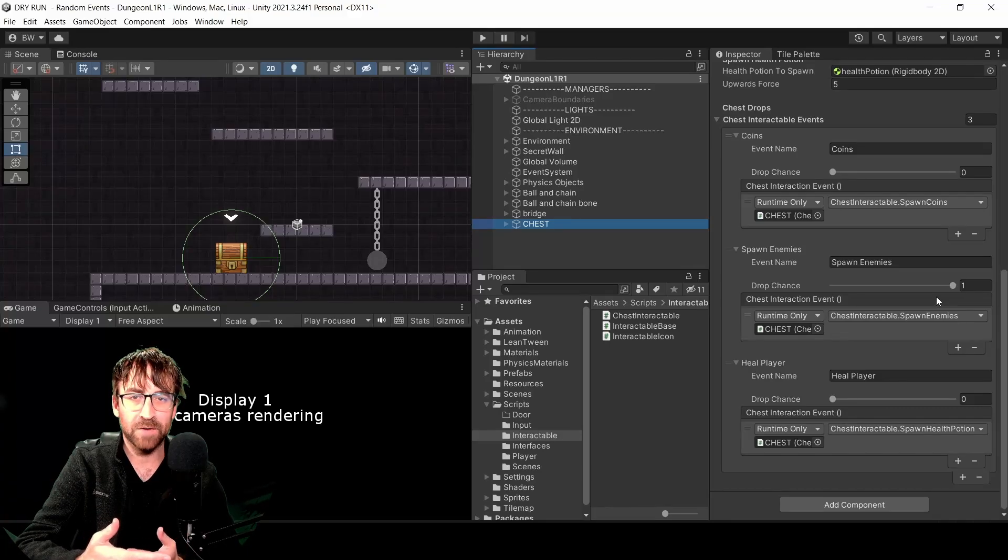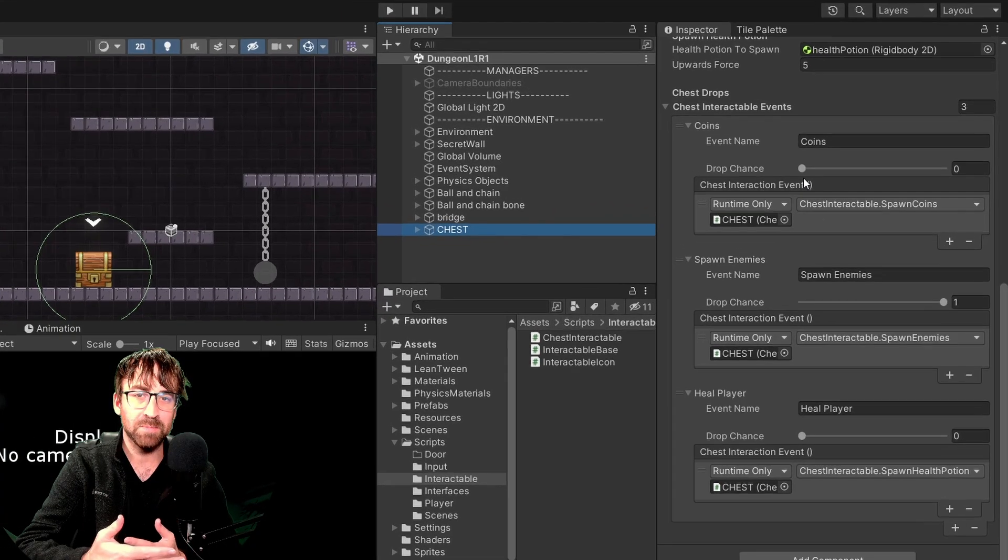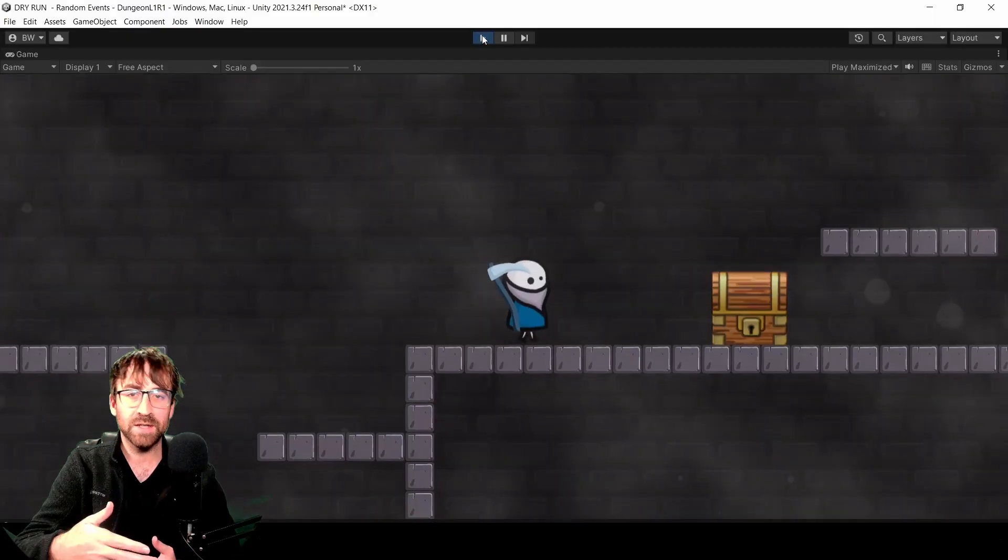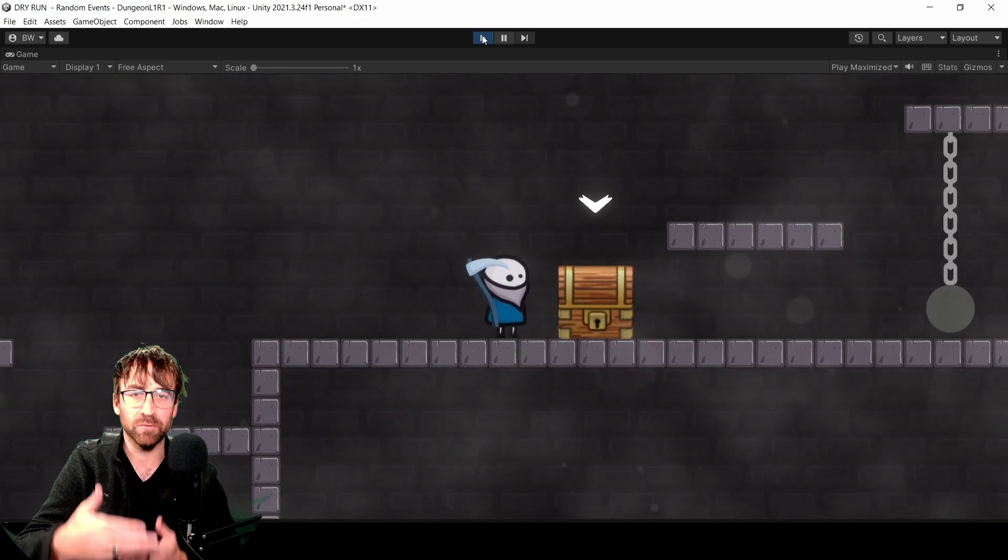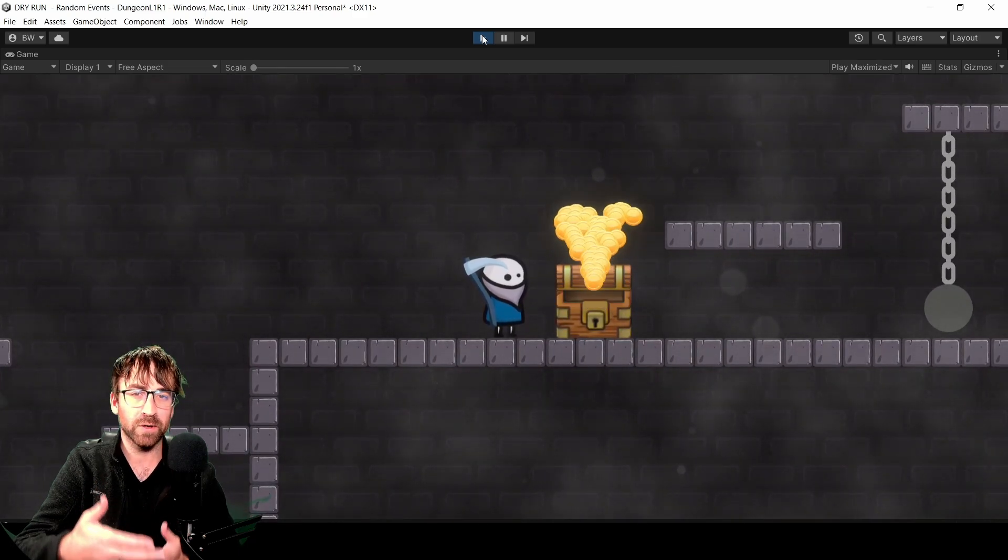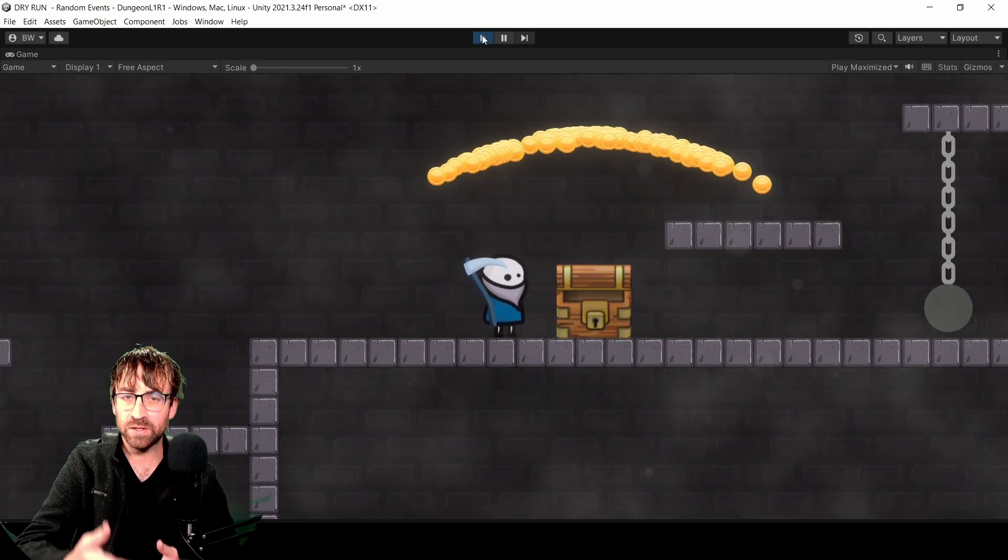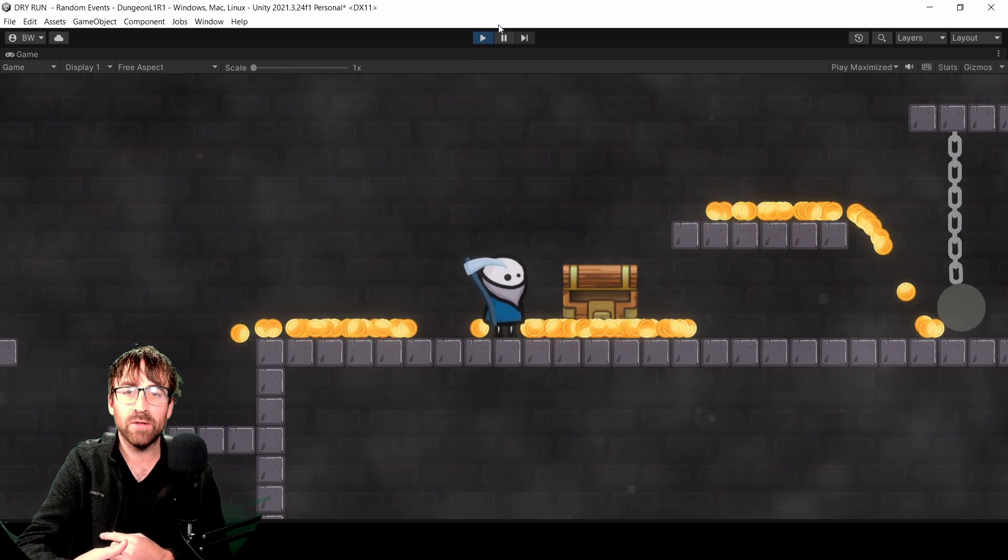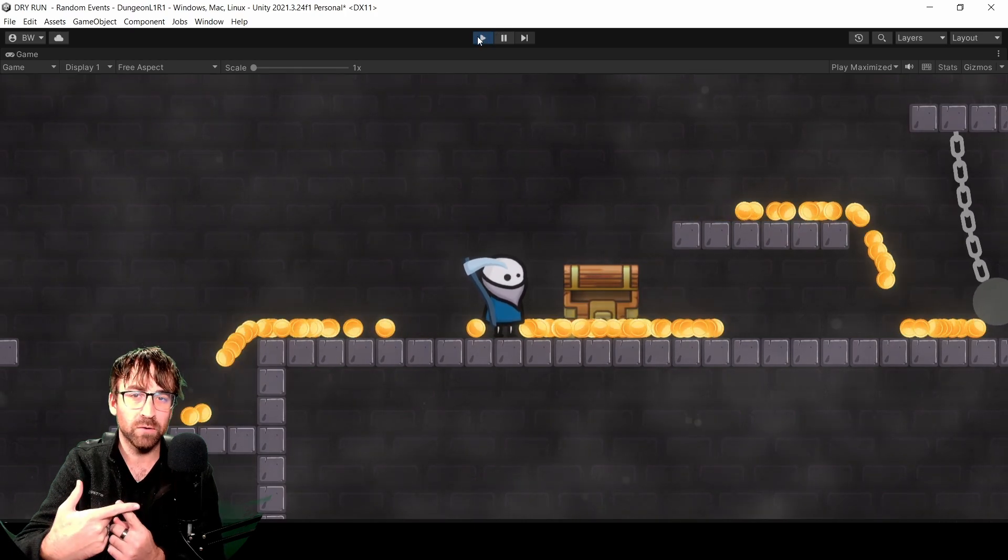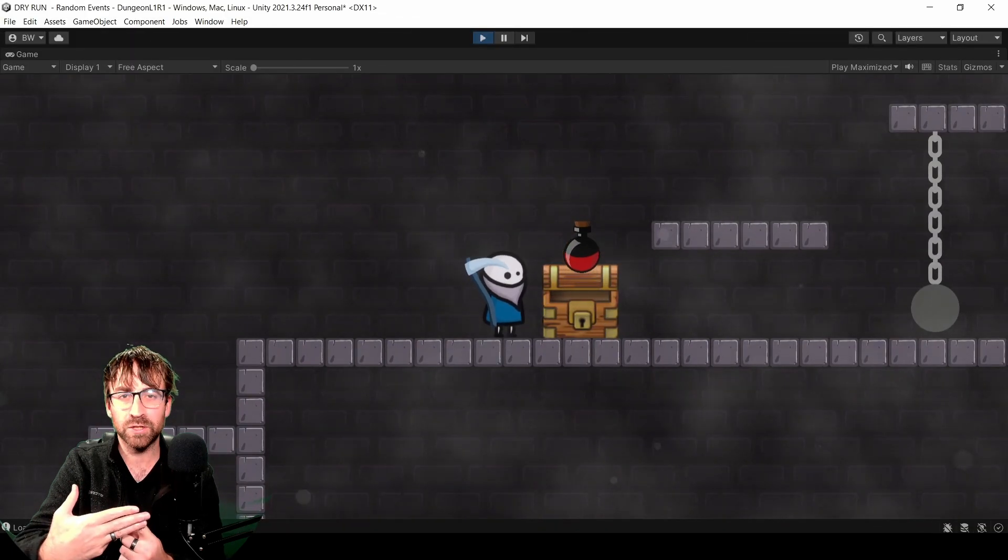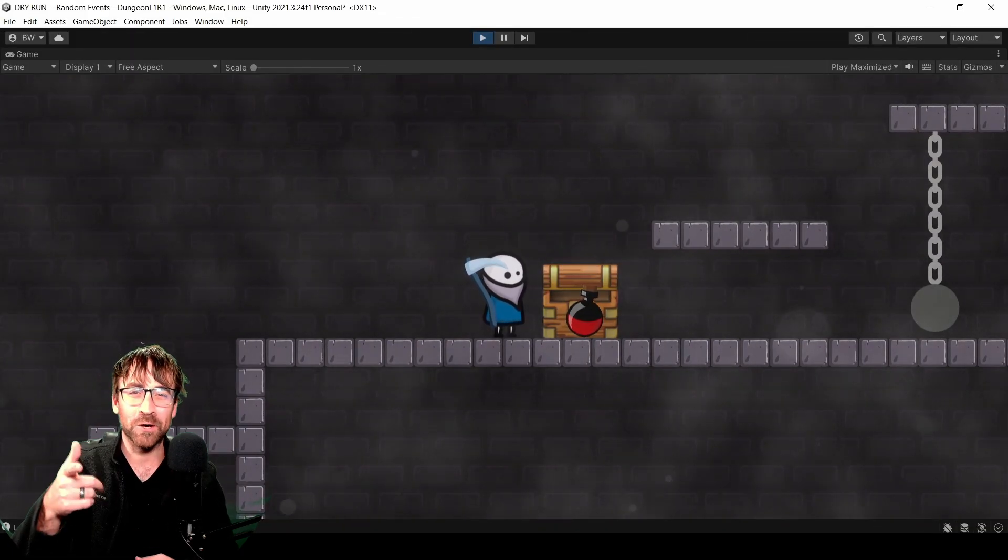In this video, I'll show you how to fire random events based on these weighted sliders. To keep our examples grounded in something usable for a game, we'll fire these events when we open a chest and spawn either a bunch of coins, some enemies, or a health potion. Ready? Let's go.